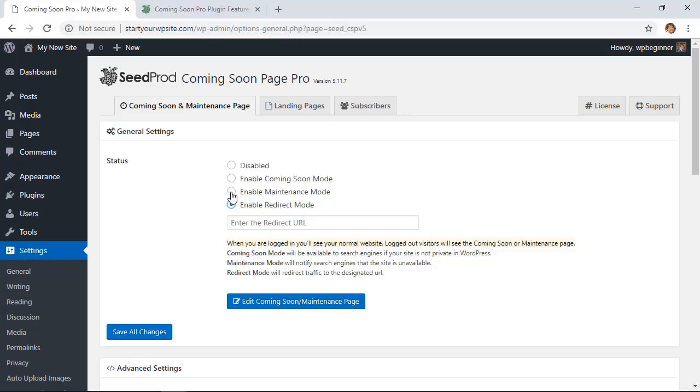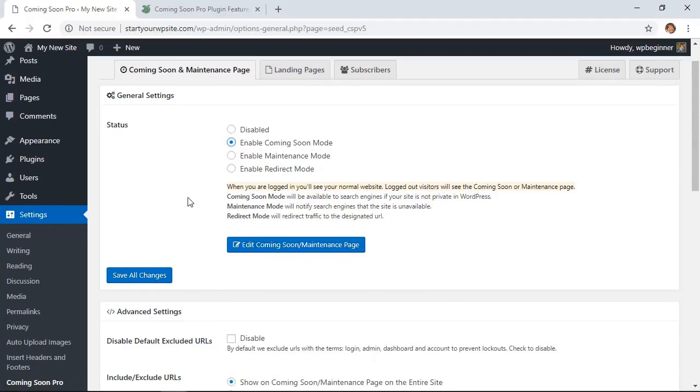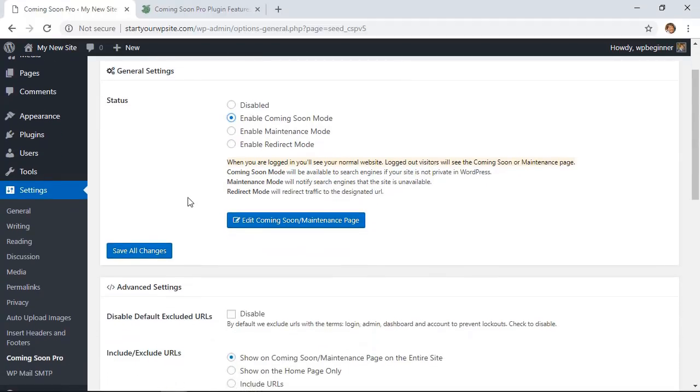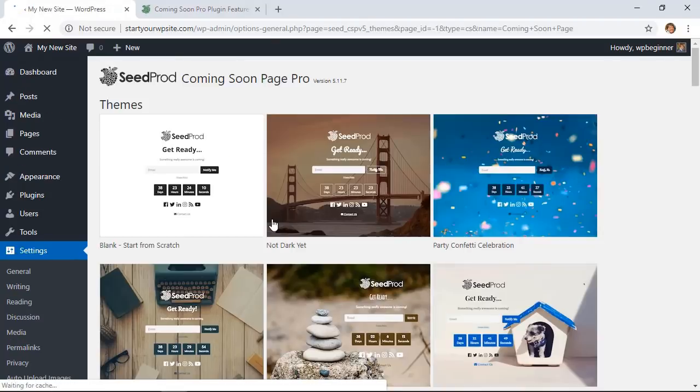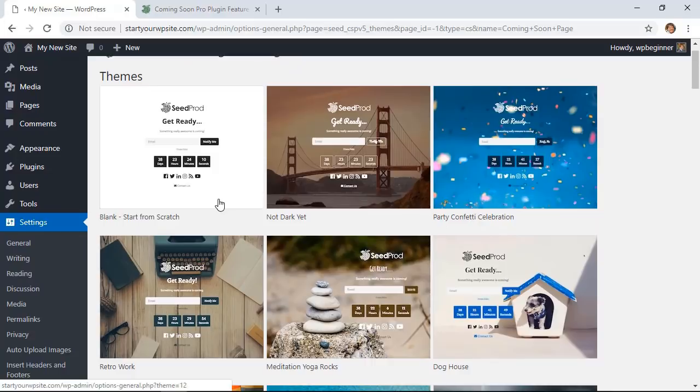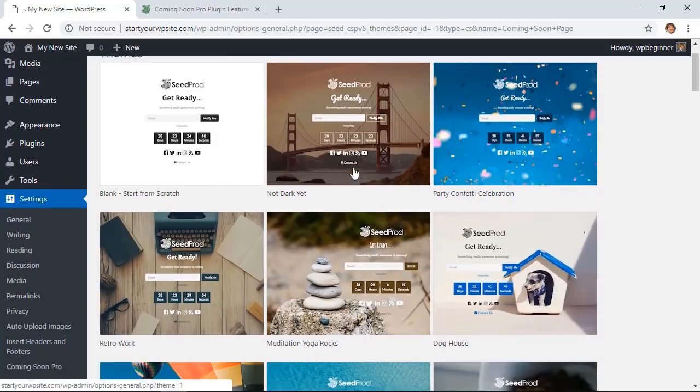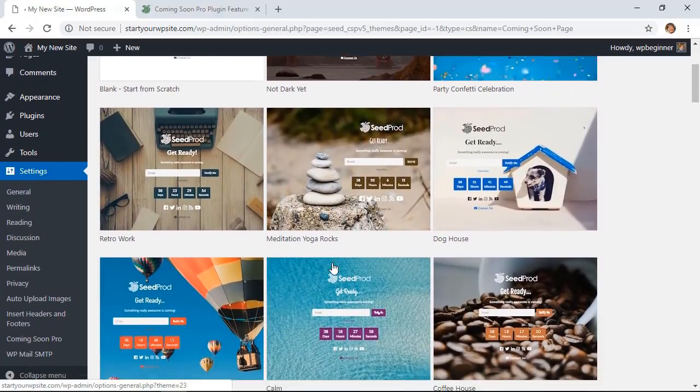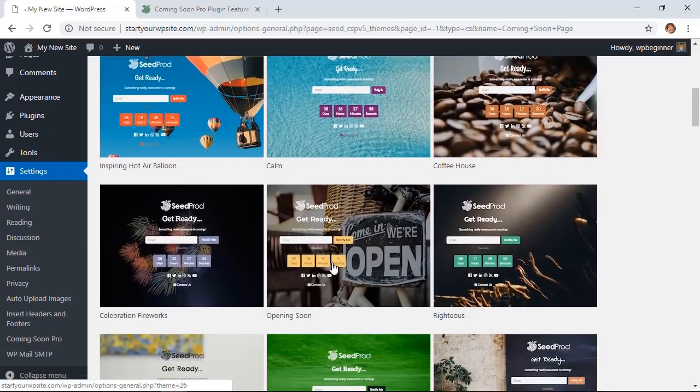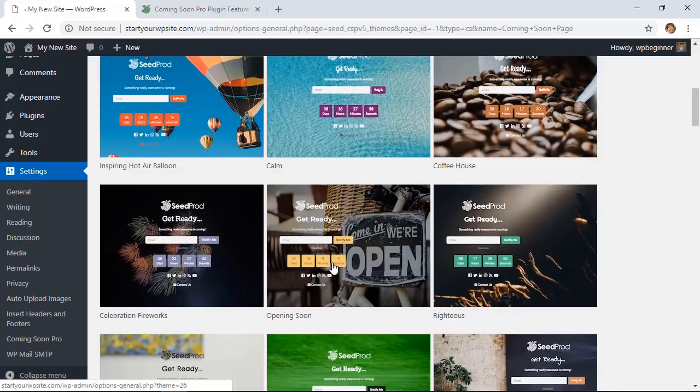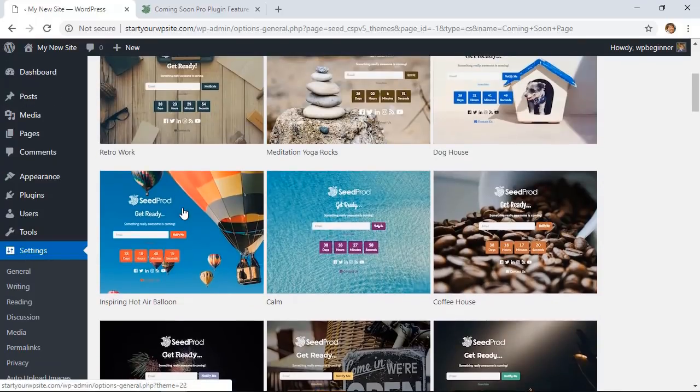So for us, let's do the enable coming soon mode. And from here we can click on edit the maintenance page, and here are all the themes that you can choose from. You can either do something from a launching feature with the countdown, and like I said, they're beautiful themes to choose from. I'm going to choose this one and you can customize it from here.